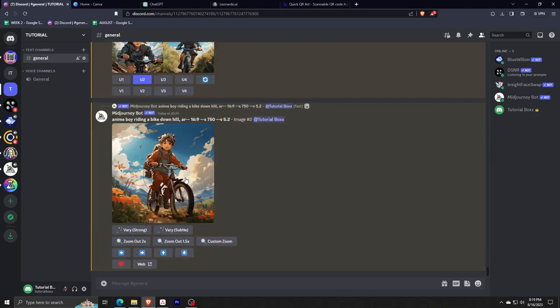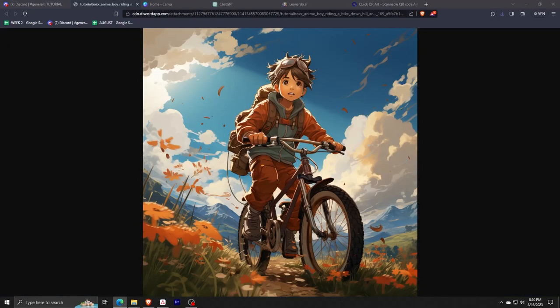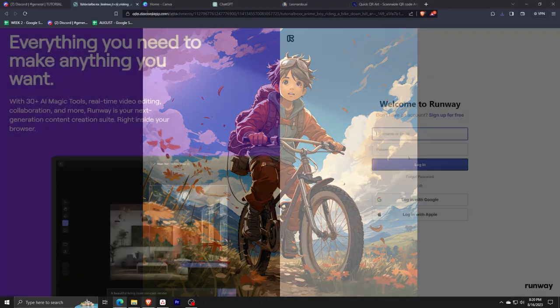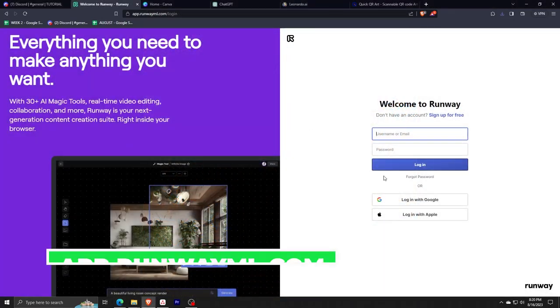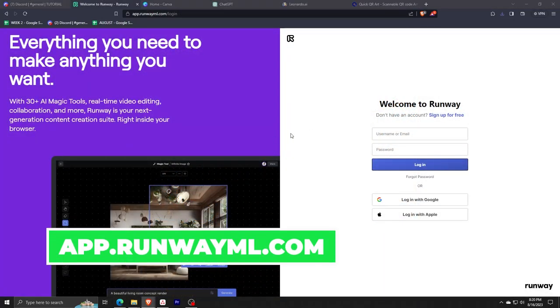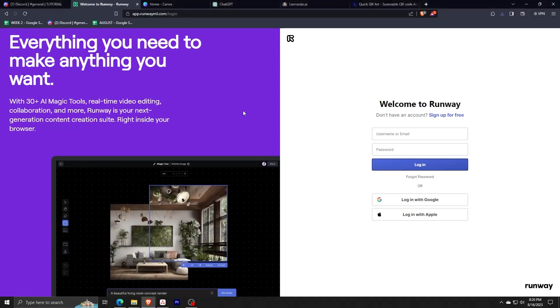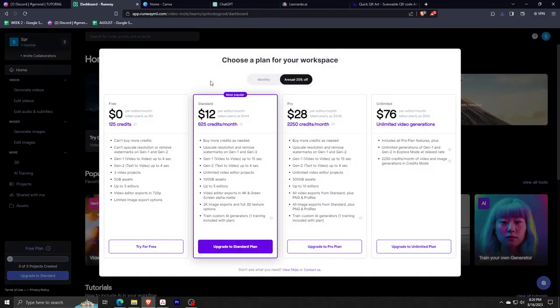Next, we'll be going to the website app.runwayml.com. This is the application we'll be using to turn our AI generated image into a beautiful moving video or GIF. Go ahead and sign up and make an account, and once you're done with that, go to your dashboard.